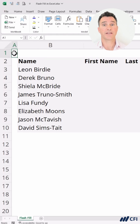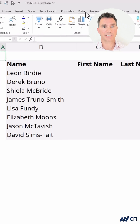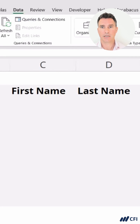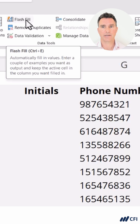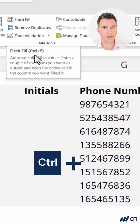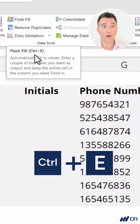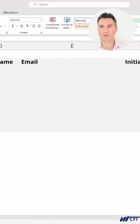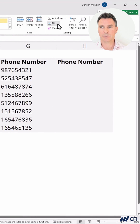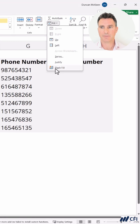First of all, where do we find the Flash Fill tool? In two places. Number one, let's click on the Data section of the ribbon. Over to the right-hand side, right here is Flash Fill, and we can see the keyboard shortcut Ctrl+E. We can also find it in the Home section of the ribbon, over to the right-hand side under Fill, and at the bottom we can see Flash Fill.